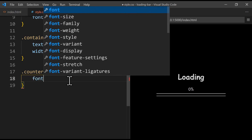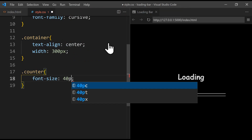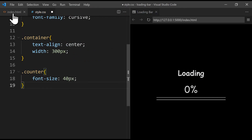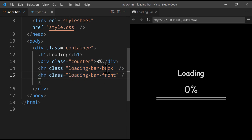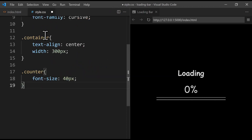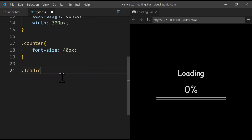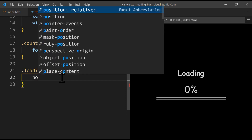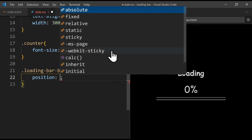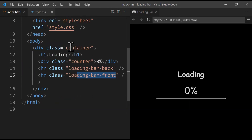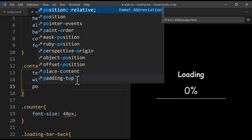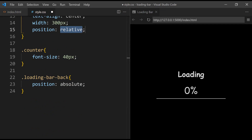We change the font size to 40 pixels — that's big enough. Next we style the hr tag with the class 'loading-bar-back'. Both bars have similar styling, but the back bar should be a lighter color than the front bar. We target '.loading-bar-back', set the position to absolute so both lines sit on top of each other. Since we're using absolute positioning, we also need to set the container's position to relative — otherwise positioning will be relative to the body.